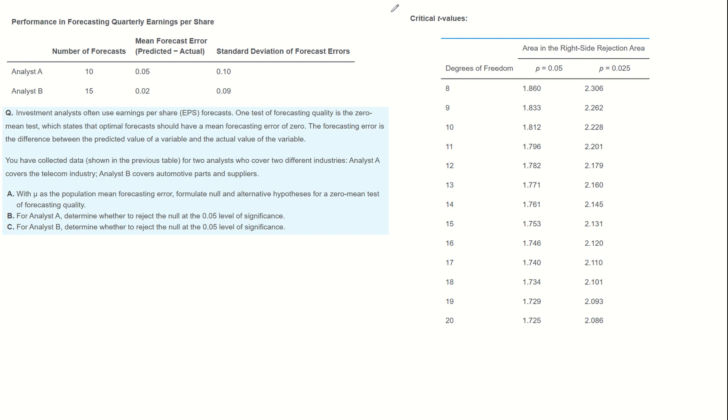The forecasting error is the difference between the predicted value of a variable and the actual value of the variable. You have collected the data shown in the previous table for two analysts who cover two different industries. Analyst A covers the telecom industry and Analyst B covers automotive parts and suppliers.